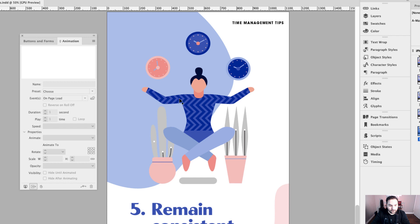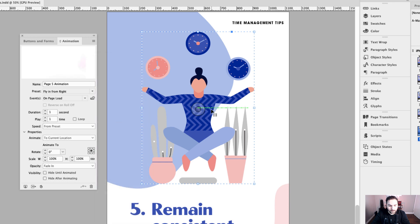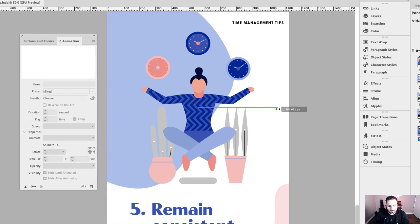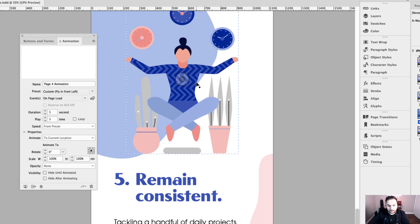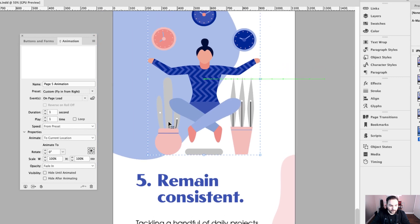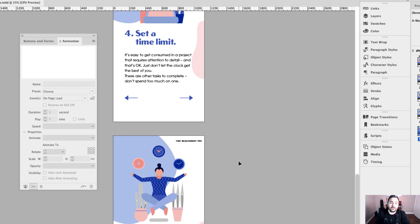For the last illustration — "page five animation" — the preset is fly in from right. I'll click on that motion path and drag it to the right. One second duration with a fade in of none. So all my animation is set and all my button structures are set. I'm going to publish this online and show you how it looks on a mobile device.